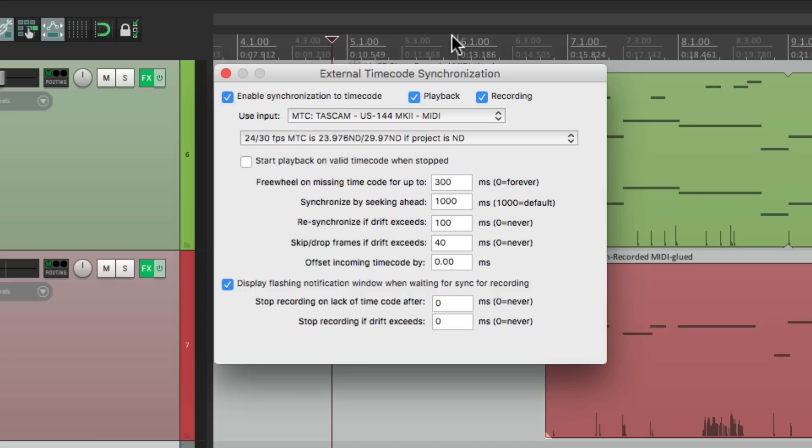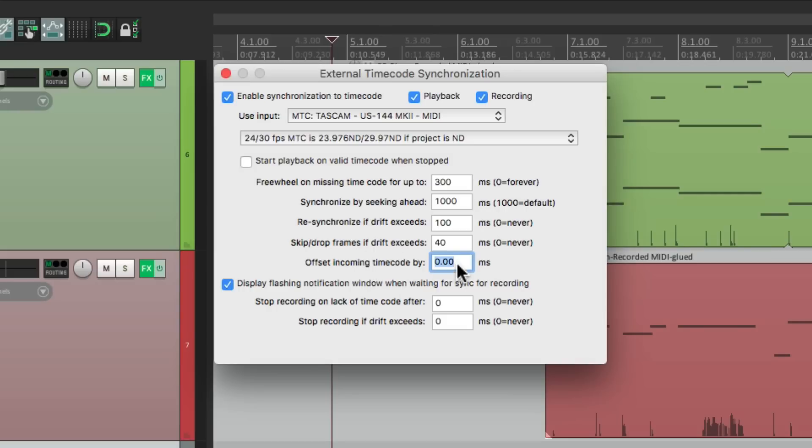Now for the most part, we can leave everything here as is, based on the default. But if you're doing more advanced things, you might want to check these out. For instance, if the drum machine is a bit out of sync with Reaper, we can adjust that here, either positive or negative values, to make the timing perfect between the drum machine and Reaper. But I'm going to leave this for now and see how it sounds.